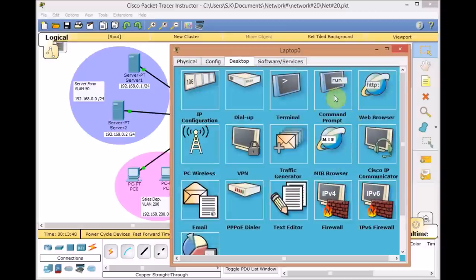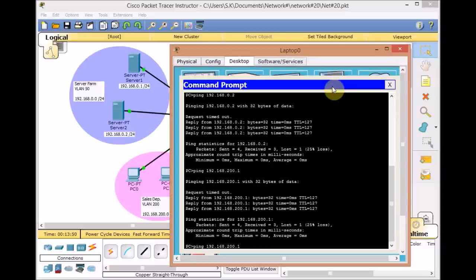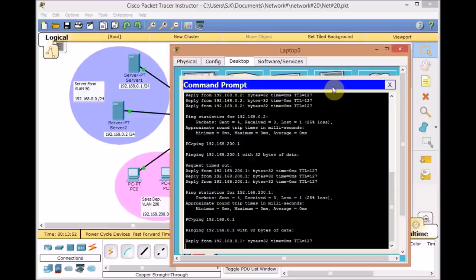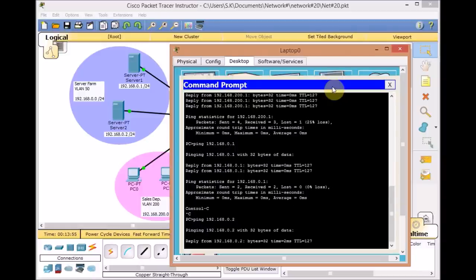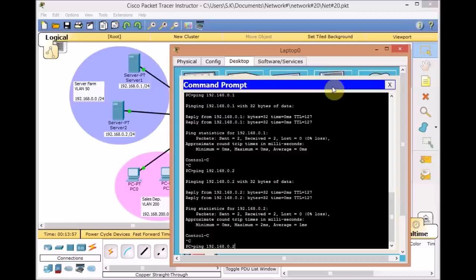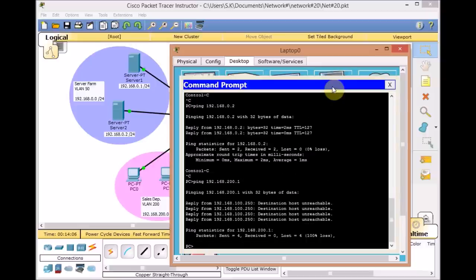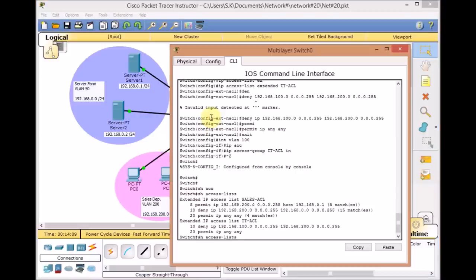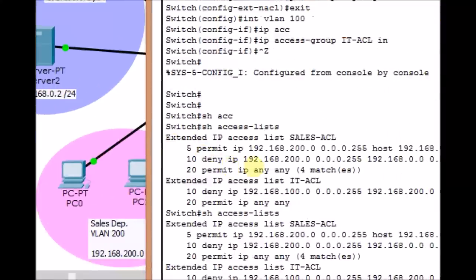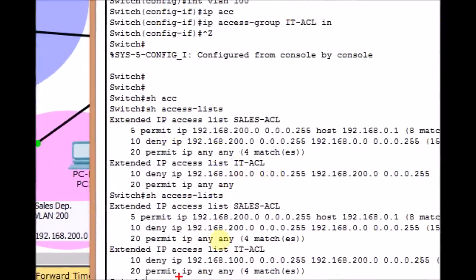Let's test from the laptop. We can still ping server 1 and server 2 — the IT department can still reach the server farm. Now let's try pinging 192.168.200.1: the destination is unreachable. Checking 'show access-list' matches: the deny rule in IT ACL caught those packets (4 matches), and the ping to the server farm generated 4 matches on the permit statement.